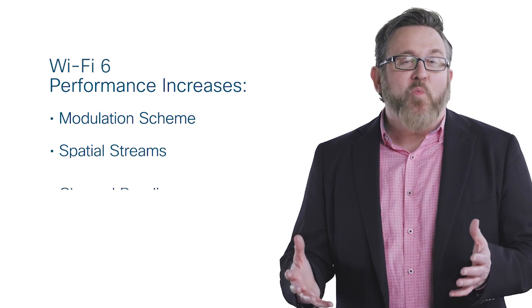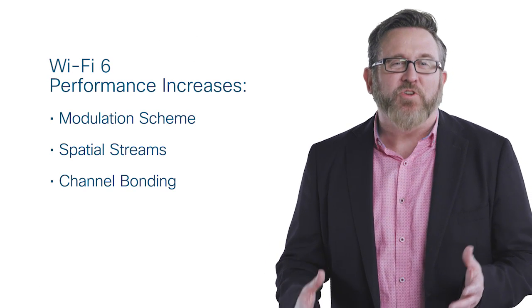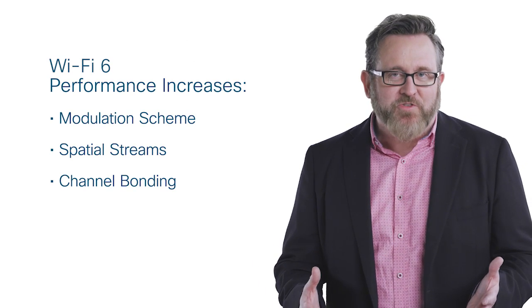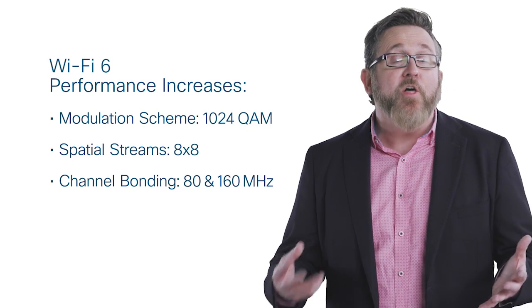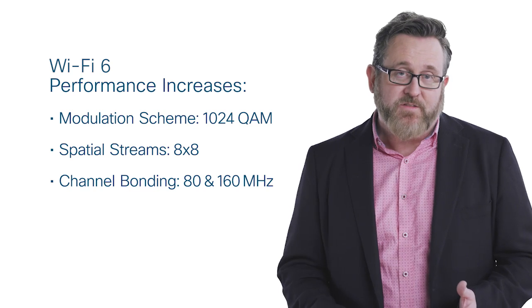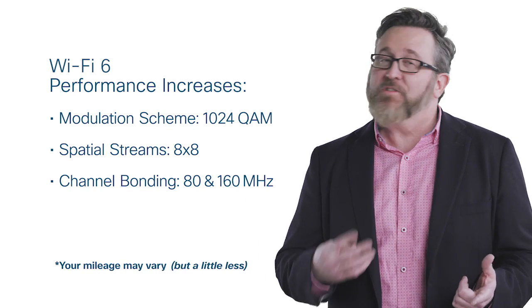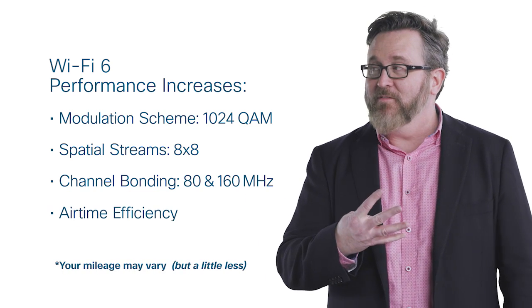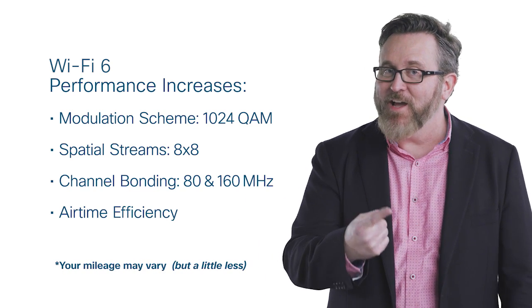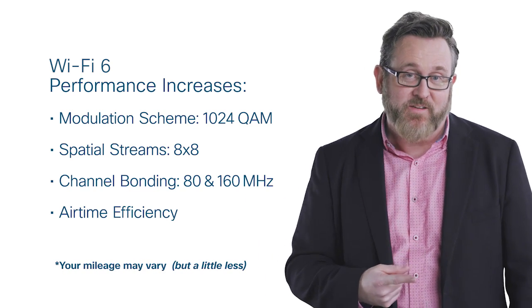Well, as you would expect, Wi-Fi 6 has great drag strip numbers in all three areas. But for the first time ever, there's a fourth, airtime efficiency.